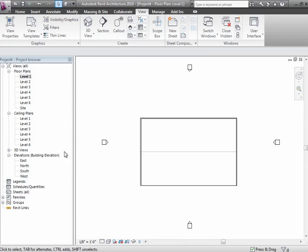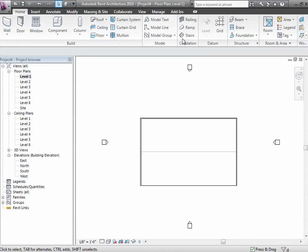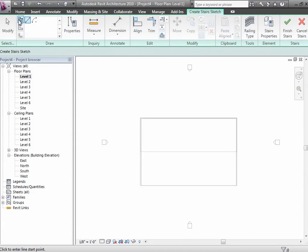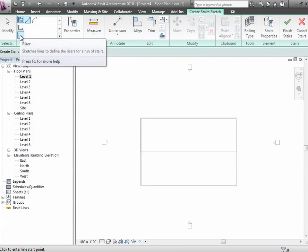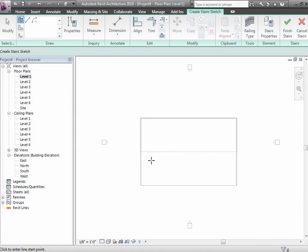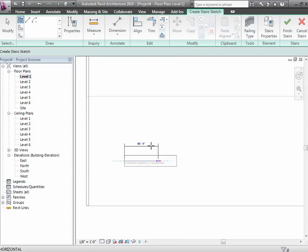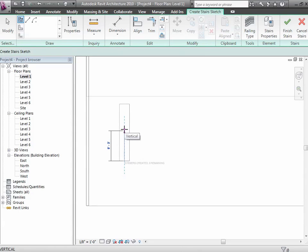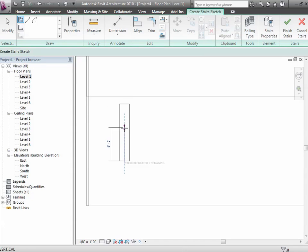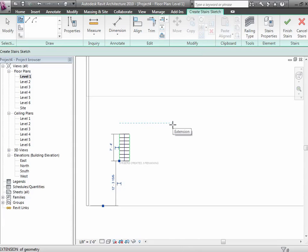Now we're ready to start creating a stair. The stair tool gives us run lines, boundary lines, and riser lines. If I choose the run line method and start creating my stair, notice it tells me based on the height difference and number of risers set in my properties - I have ten risers created, eight more remaining. I can choose to run that as a single long staircase, or stop partway at about nine and nine and place the next leg. This is where you have to be a little cautious, because this is where you get yourself in trouble.